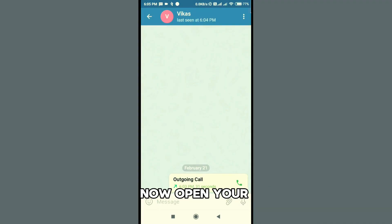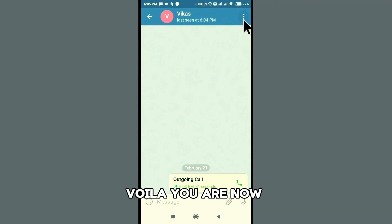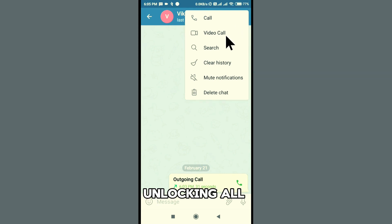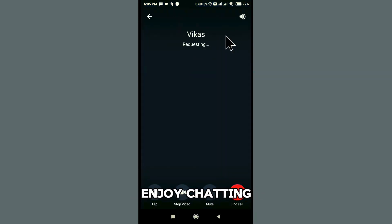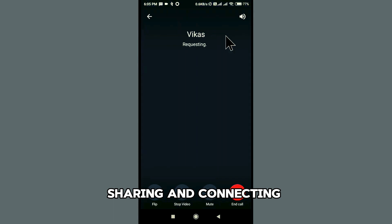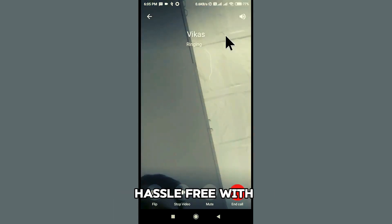Now, open your Telegram app. Voila! You're now connected securely via MinaVPN, unlocking all Telegram features. Enjoy chatting, sharing, and connecting on Telegram in Qatar hassle-free with MinaVPN.